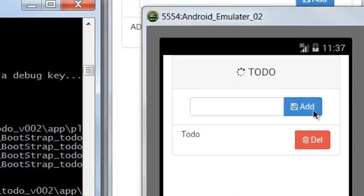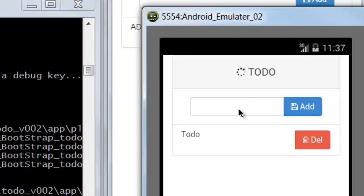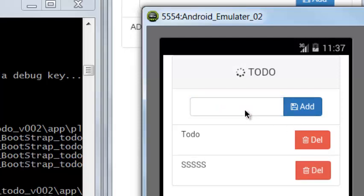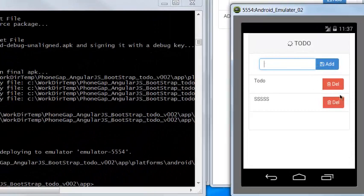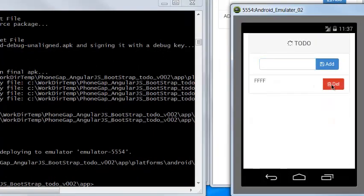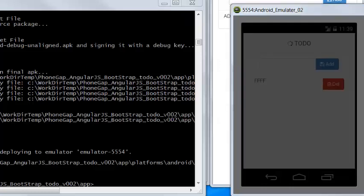We can see here that the text has been added to the icon. Add and delete. Do some testing — add a list, add a list, another one, then delete. Everything is working fine.